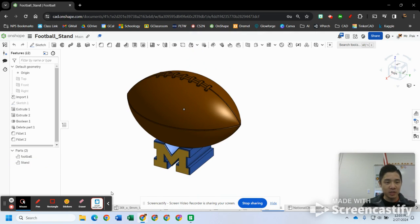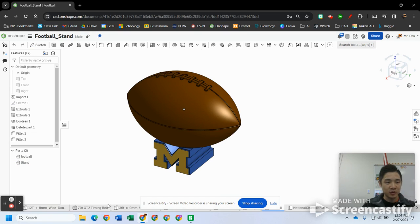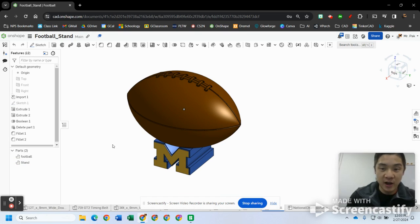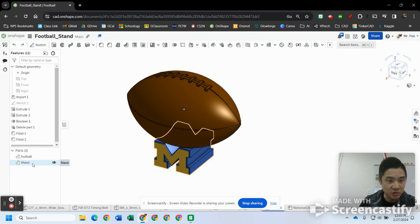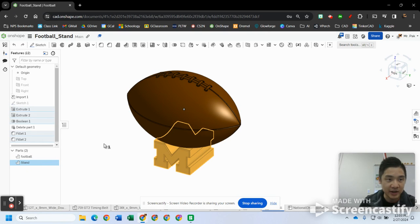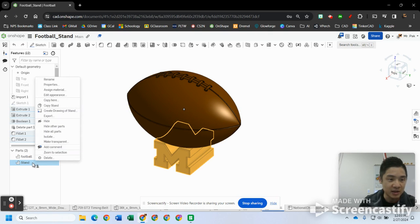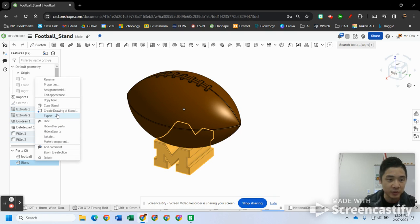So a couple ways you can first pull your STL file from Onshape. First, you can get it straight from your part. So in this case I got two parts being shown here, so I want the stand. I'll right-click on it and go to export, and that's what we're gonna export to STL.